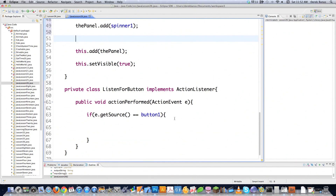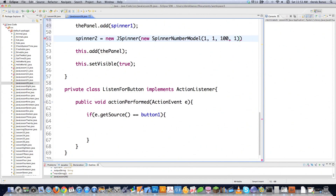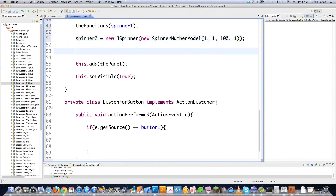For a more advanced number spinner, set spinner2 equal to new JSpinner with a new SpinnerNumberModel inside. This lets you model exactly what numbers go in. You provide the initial value — I'll use 1 — then the minimum value of 1, the maximum value of 100, and the step increment of 1. Then just add spinner2 to the panel the same way.